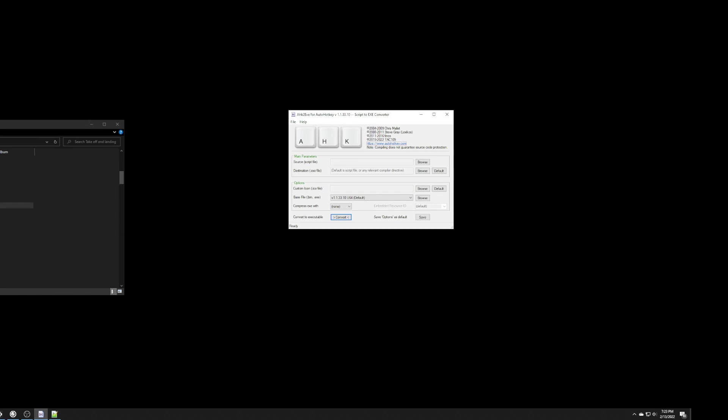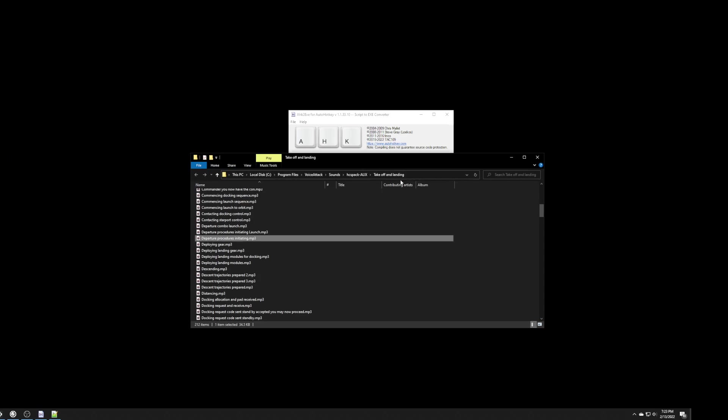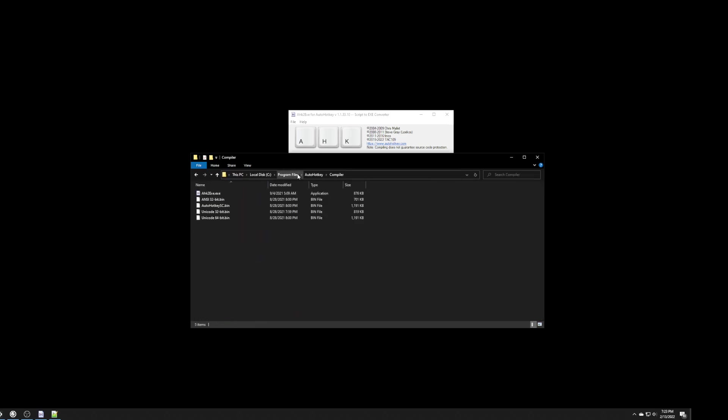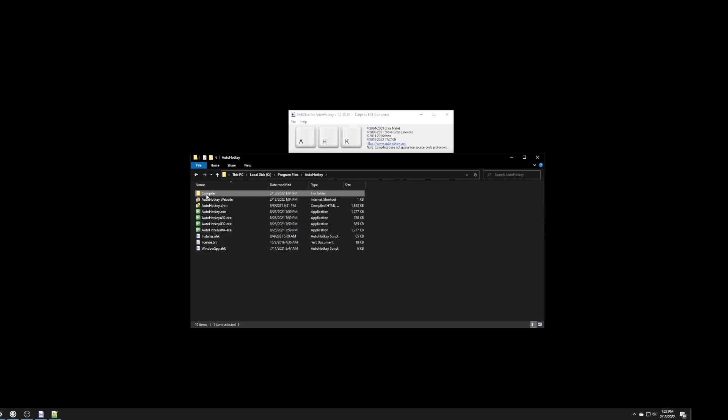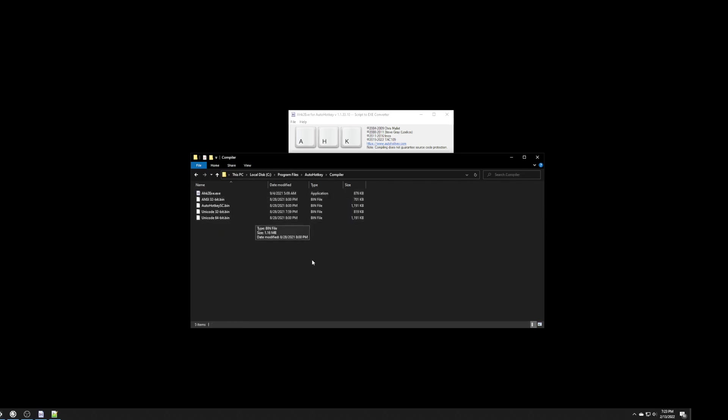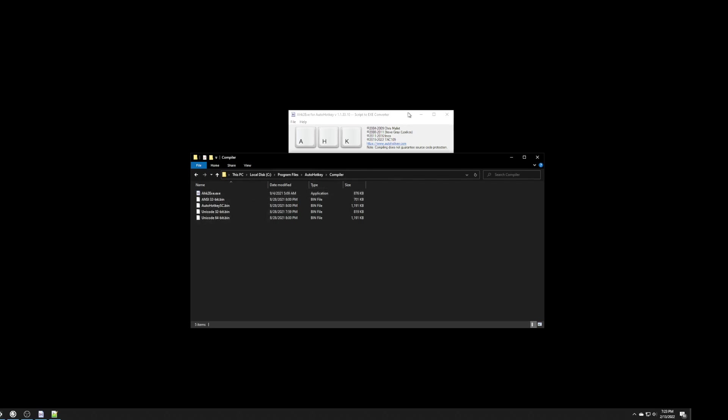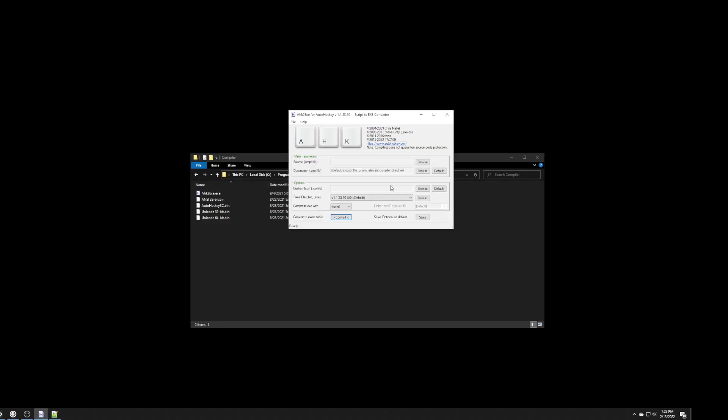So, how do we do that? When you first install the auto hotkey, it's going to store it somewhere, probably, you know, wherever you install it to, it's going to actually have a folder here called compiler. So, if you go into compiler, you'll find an executable called ahk2exe.exe. So, that's what this is. I'm running this command here.